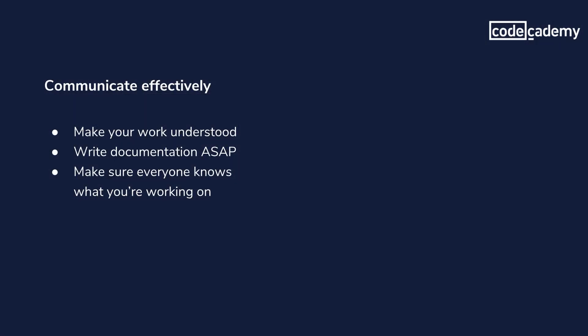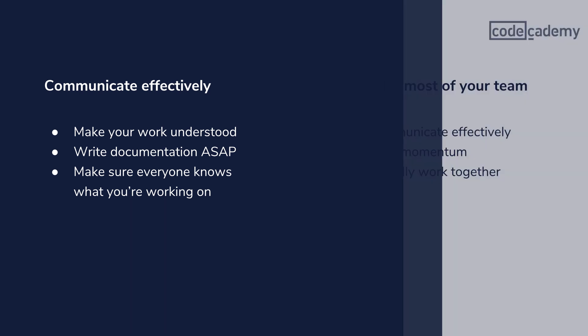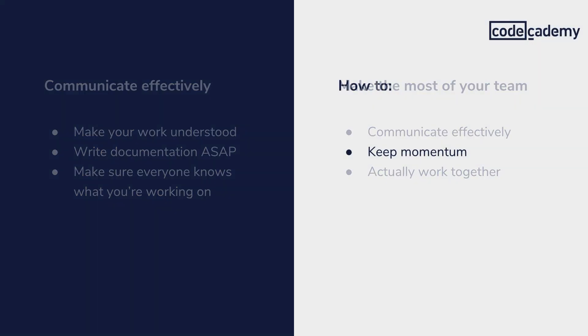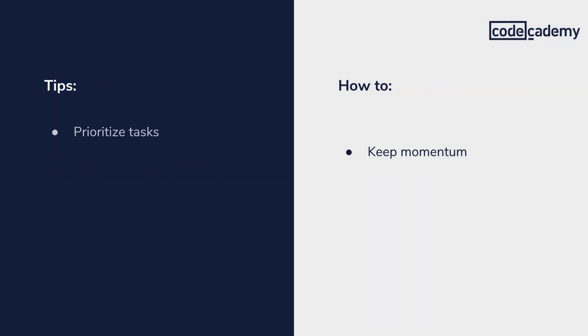That about does it for effective communication. Remember to make your work understood, write documentation as soon as possible, and make sure that everyone knows what you're working on. Next, we'll take a look at how to keep momentum.